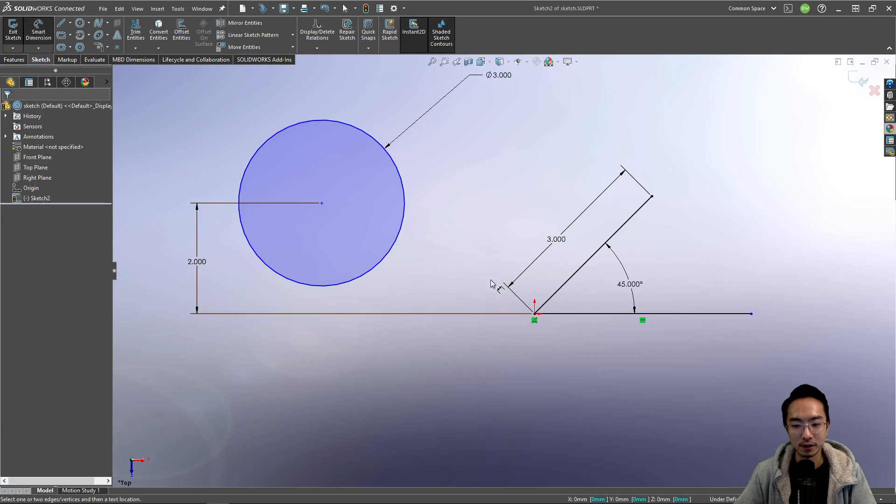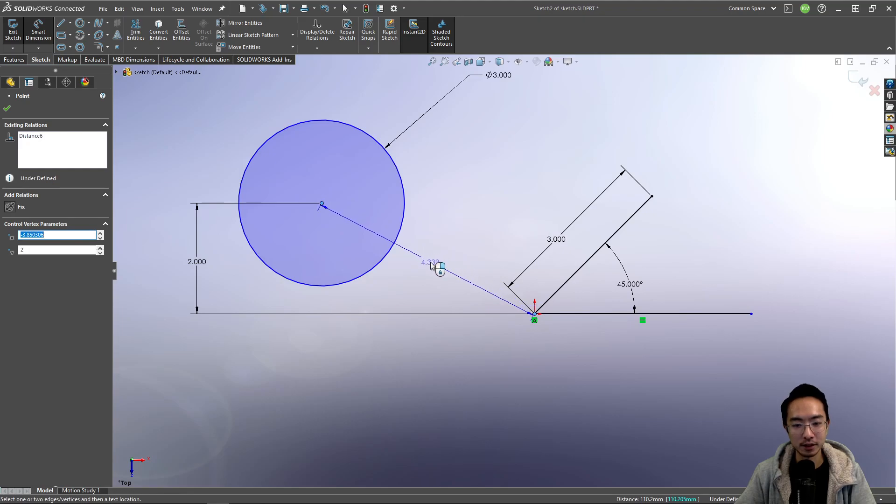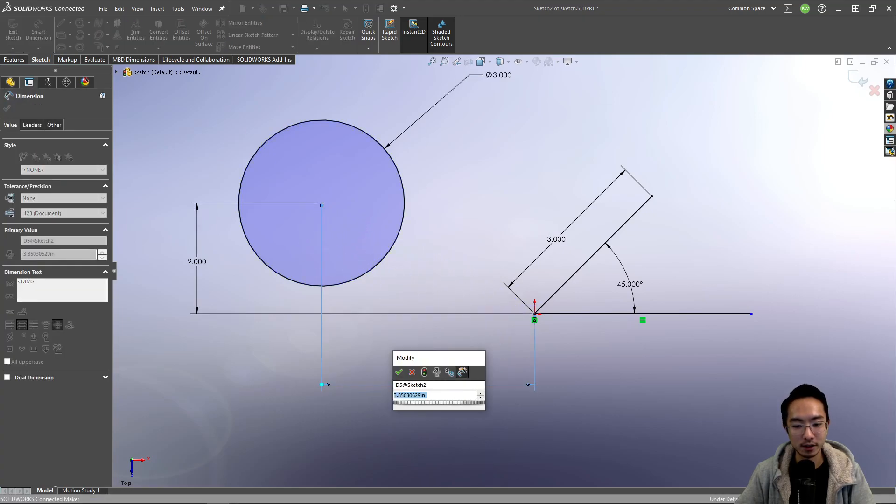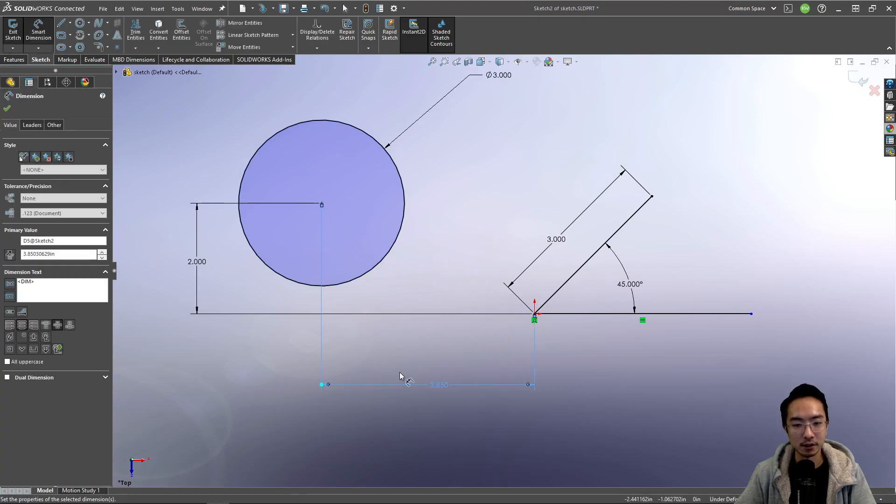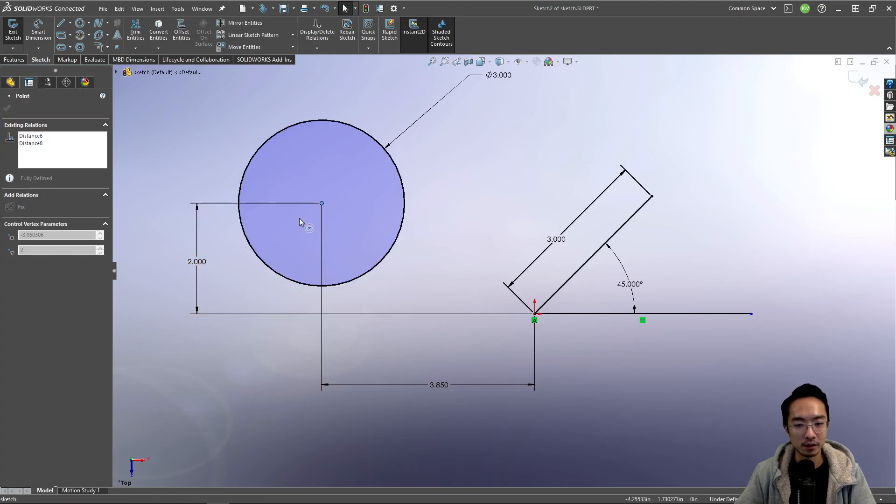And then maybe the location of this. If I smart dimension, I could dimension like this way or in the X direction. So here I dimension this. So that's how you could dimension it.